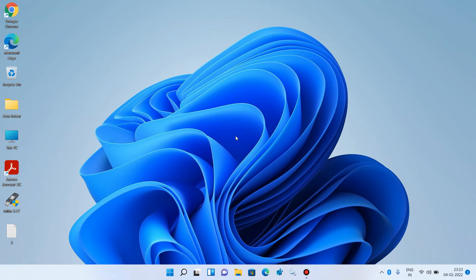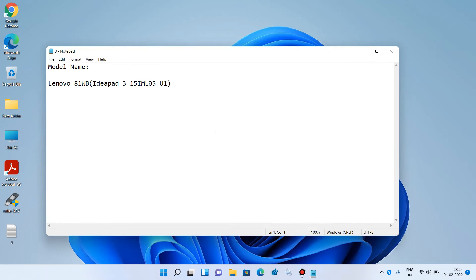If method number 2 didn't work for you, try method number 3. In method number 3, we will install the Bluetooth driver on our system. For this you will require the model name of your laptop or PC. The model name is generally written at the back of your laptop, so just note it down. In my case it is Lenovo 81WB IdeaPad 3 15IML05. After you have the model name, open the browser.